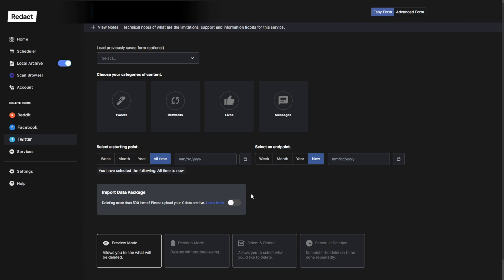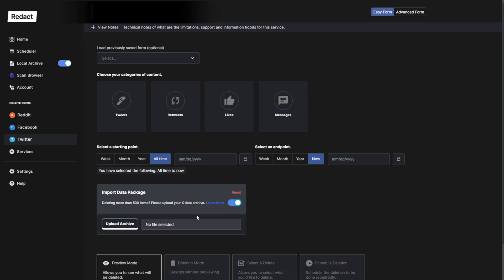Twitter's a little different because it includes the import data package feature. For premium users that are aiming to delete more than 500 items at a time, we recommend uploading your X data archive right here.